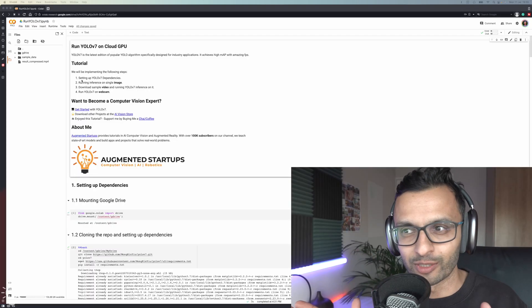But guys and girls, it's not all doom and gloom because this YOLO V7, the official YOLO V7, has a peer-reviewed paper which I'll go through very soon. I'm going to be showing you in this tutorial how to run the official YOLO V7 on a cloud GPU.